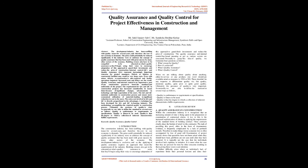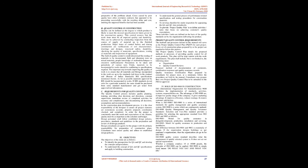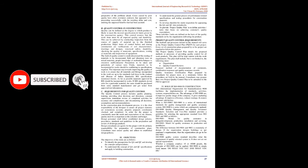A key to this is the increased sophistication of clients in applying the requirements of the standard forms of building contract. These contracts clearly place the burden of proof on the contractor. The task of providing this proof, often in the form of documentary evidence, is frequently complicated by a lack of pertinent records. Therefore, economic loss is often accompanied by loss of goodwill. Examination of project records shows that questions have not been asked when they should have been; problems are not seen until after they have occurred.